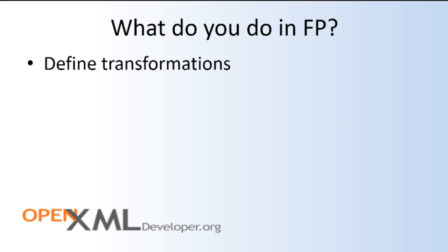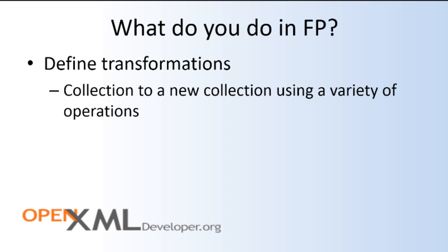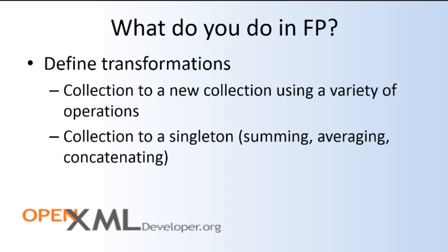So what do you do when you do functional programming? You define transformations. You might define a transformation of a collection to a new collection using a variety of operations. Sometimes these operations are called operators. You might define a transformation that is a transform of a collection to a singleton. This might be a process such as summing or averaging or concatenation or even doing some more sophisticated type of processing where you're rolling up values into a single value.